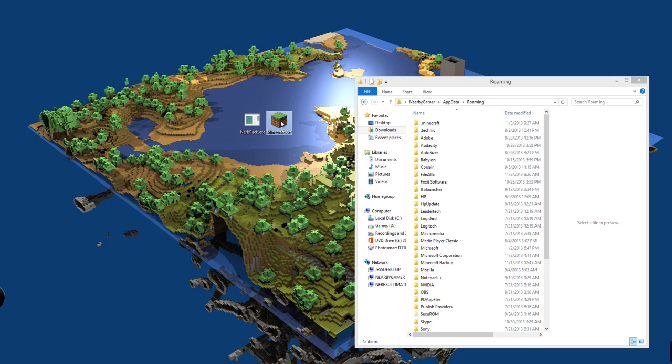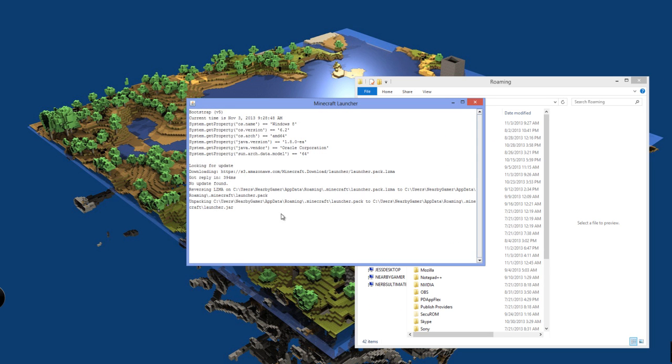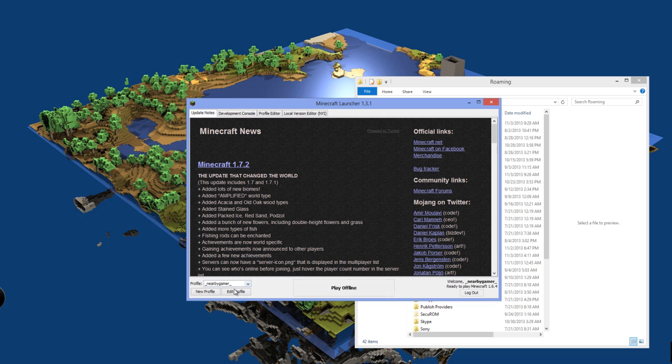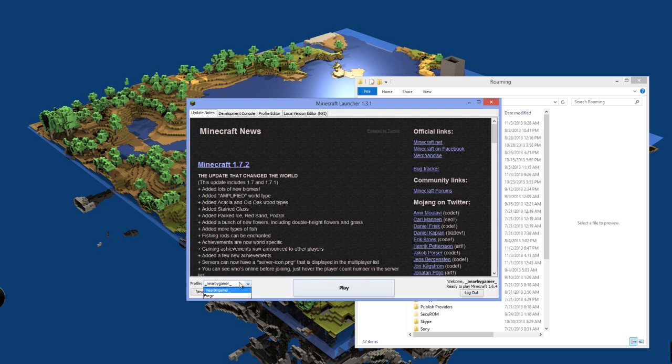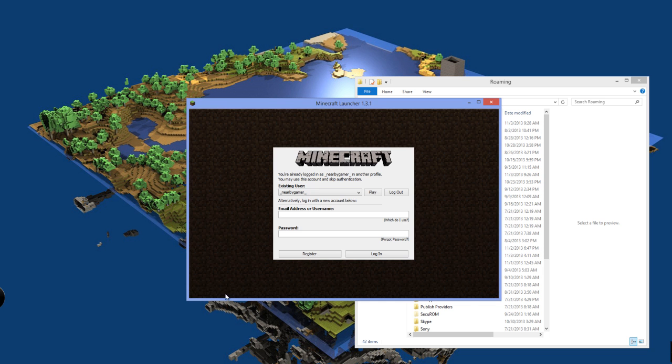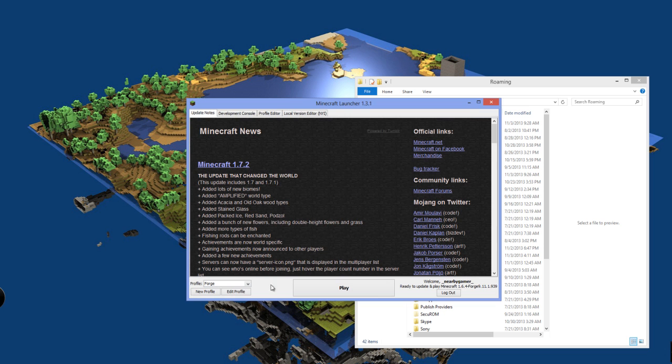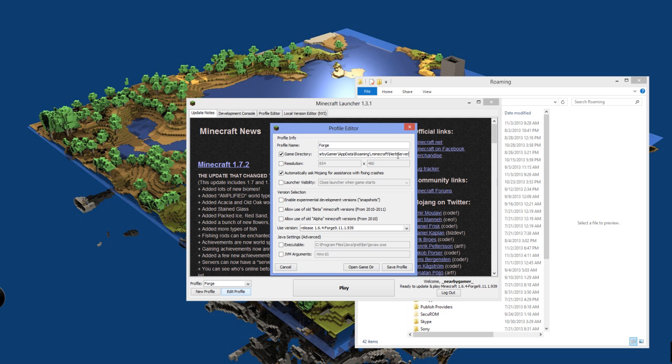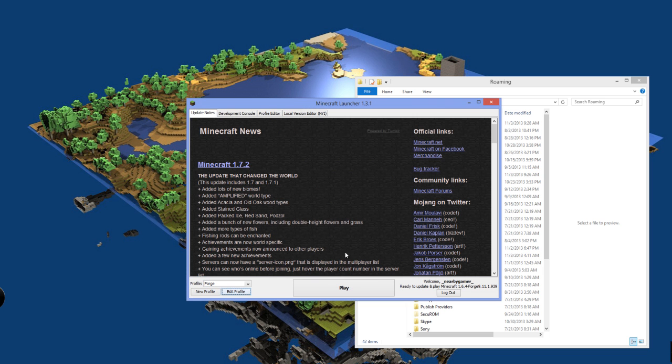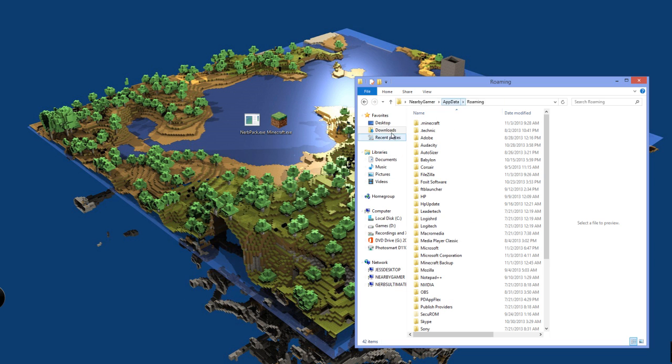Now, if you open up the Minecraft Launcher and go to Edit Profile, you will see that it is set up for Nearby Gamer and it is set up for Release. You can go right here and go to Forge and then Play, Edit Profile. As you can see, it is set up for Forge and it is set up for the Forge Release. Now, the game directory, we want to set backslash NURBServer, capital N, capital S, Save Profile. And then we just want to exit out of Minecraft.